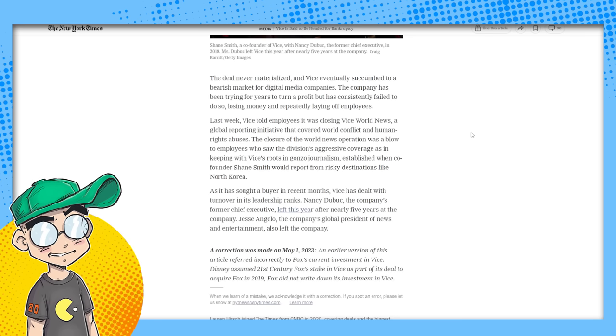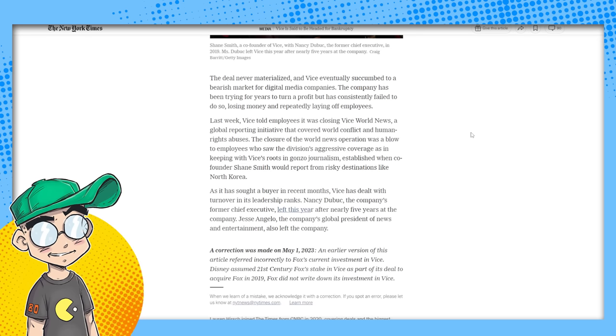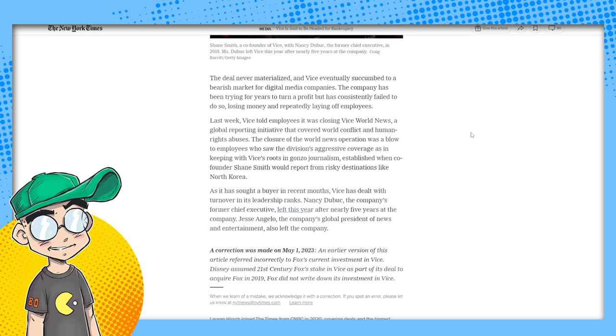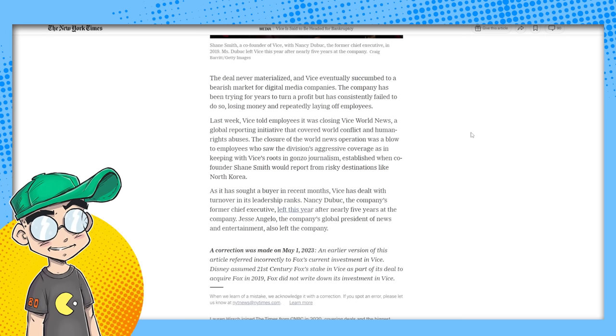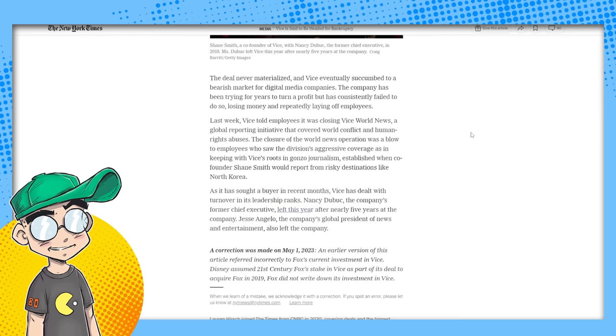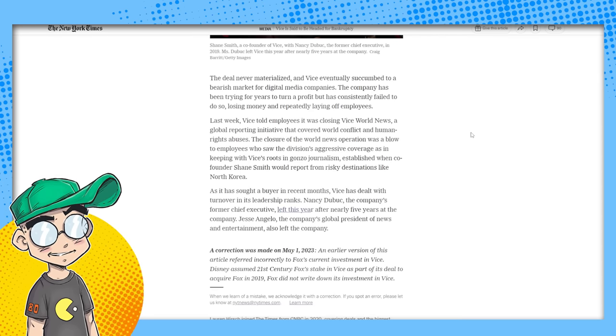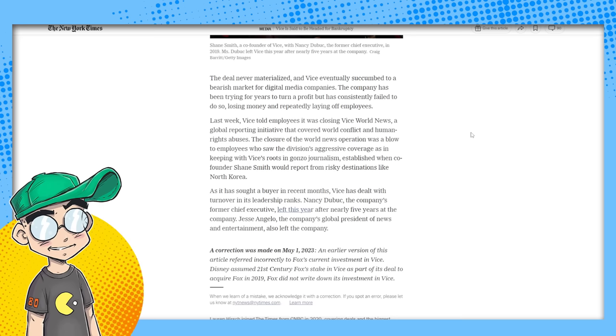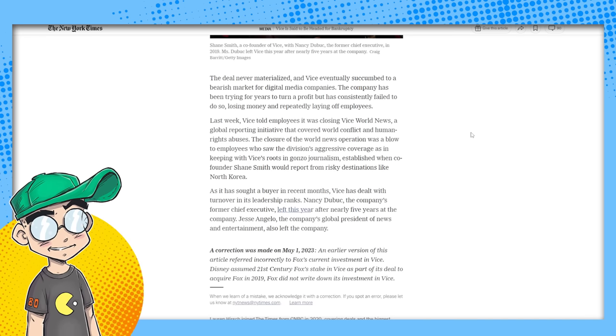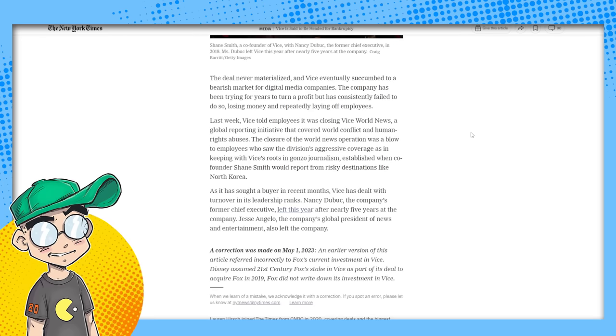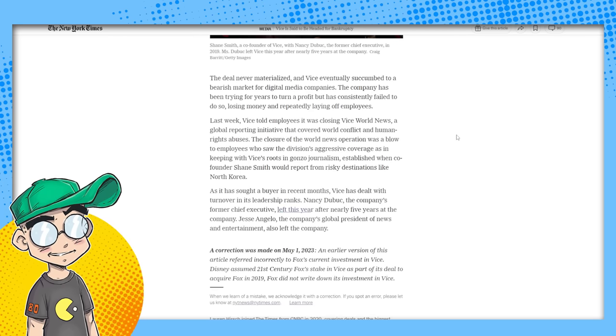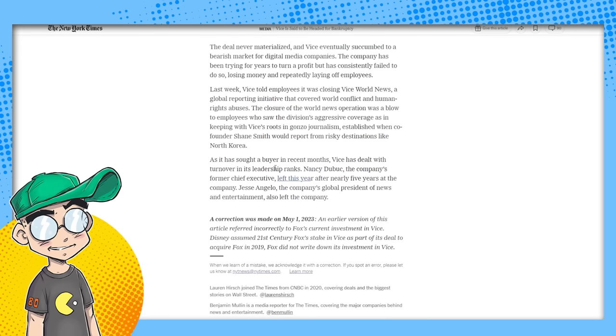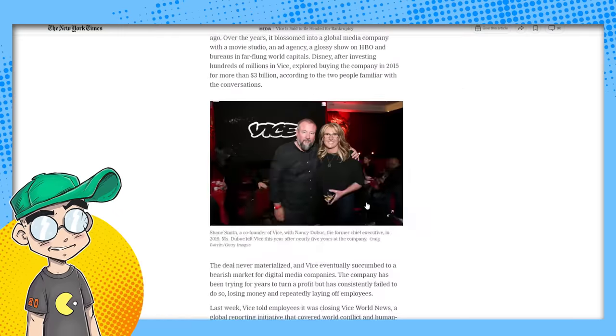Disney was going to buy Twitter at one point too, and they didn't do it because they said, yeah, it's too toxic. We don't want it. Vice eventually succumbed to a bearish market for digital media companies. The company has been trying for years to turn a profit, but has consistently failed to do so, losing money and repeatedly laying off people. Last week, Vice told employees it was closing Vice World News.